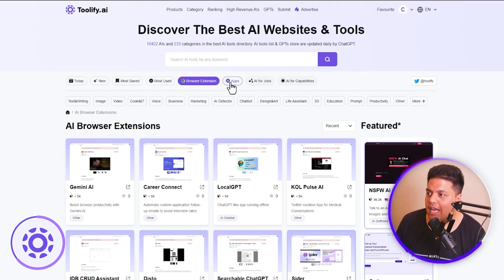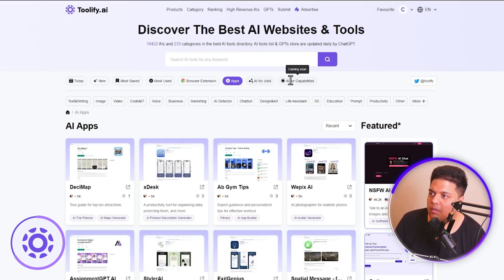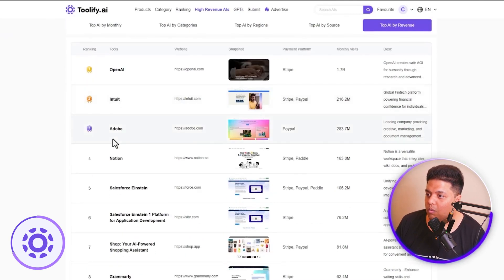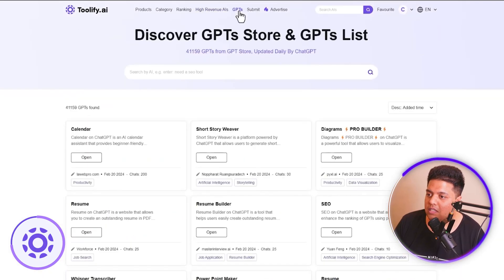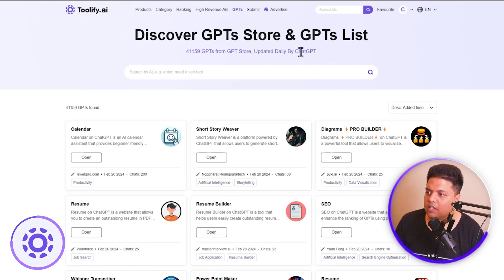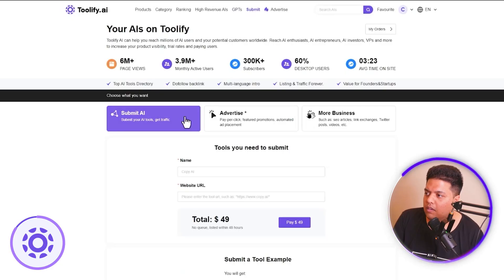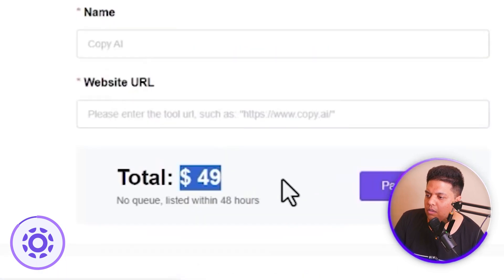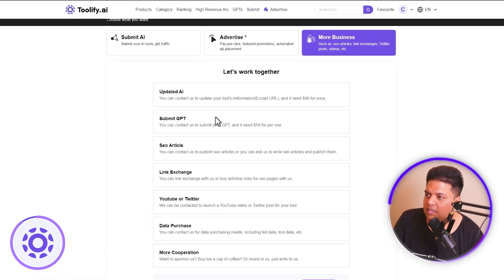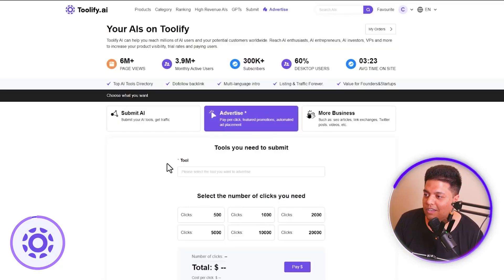Toolify.ai also has AI apps, top AI by revenue showing which AI tools earn the most, and a GPTs list. Submitting a tool costs around $49. There's also a 'Top AI by Revenue' section — great for content creators to find video topics. They are coming soon with an AI Jobs directory as well. All the websites shown today are linked in the description.